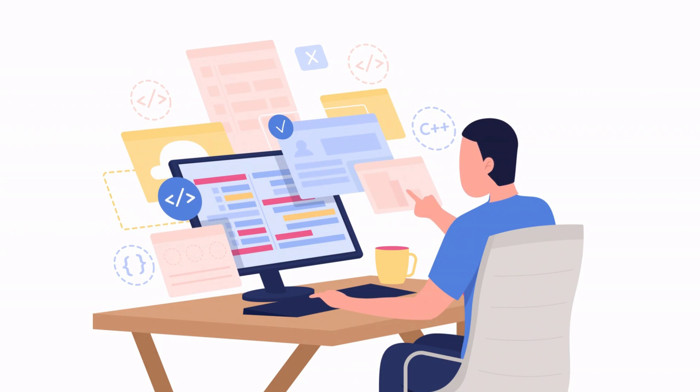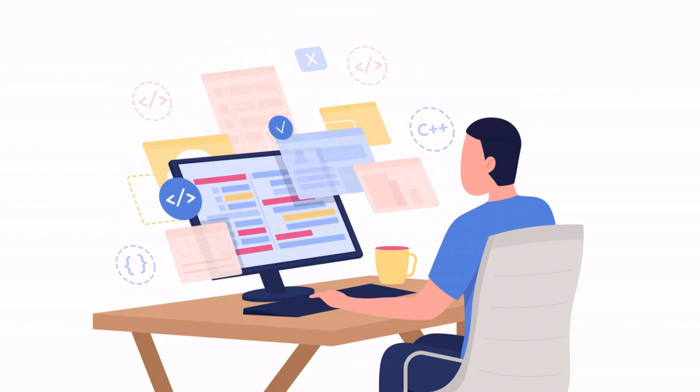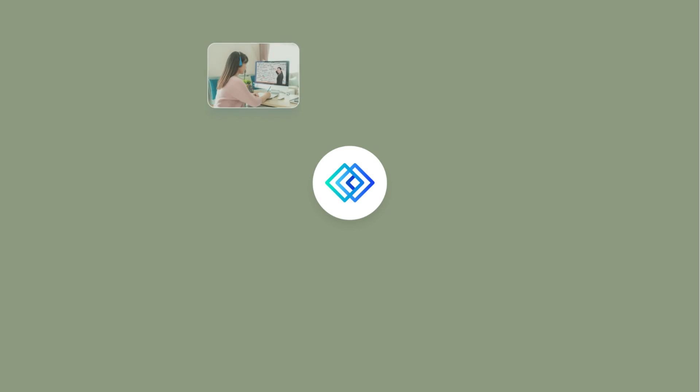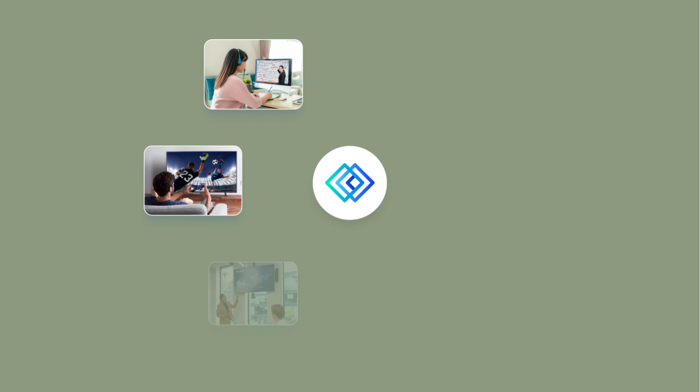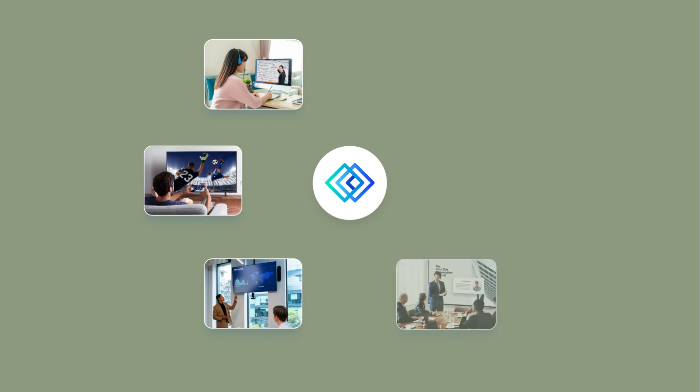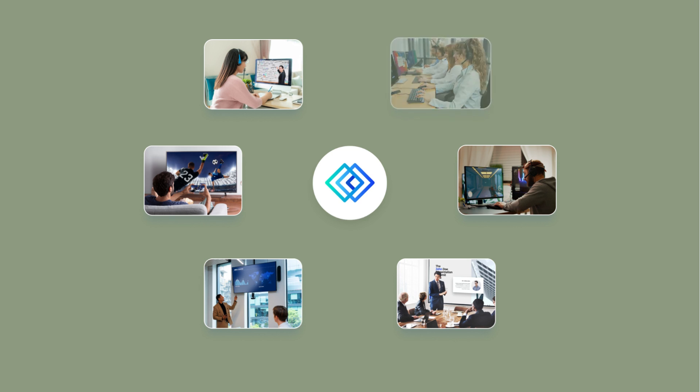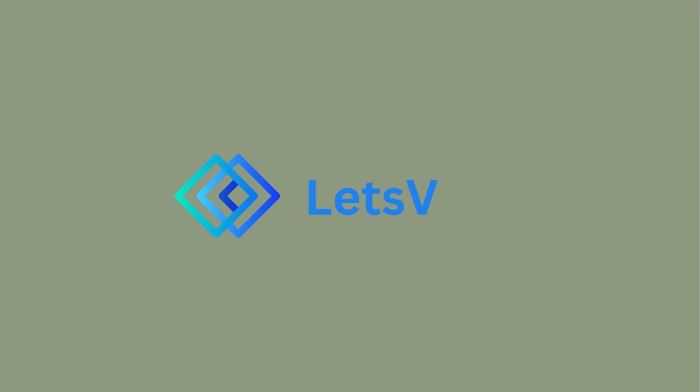Ready to take your screen sharing to the next level? Join the millions who trust Let's View for their mirroring needs. Visit our website today and experience Let's View for yourself.